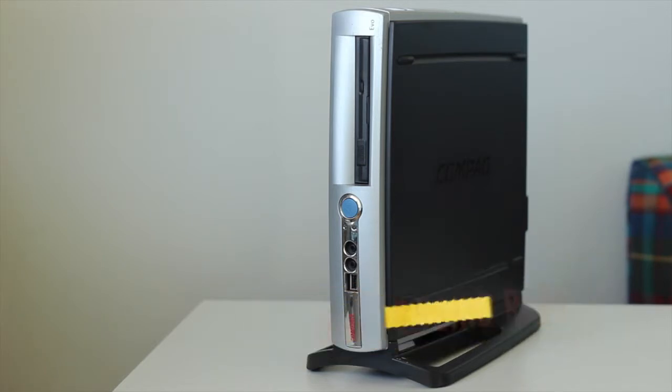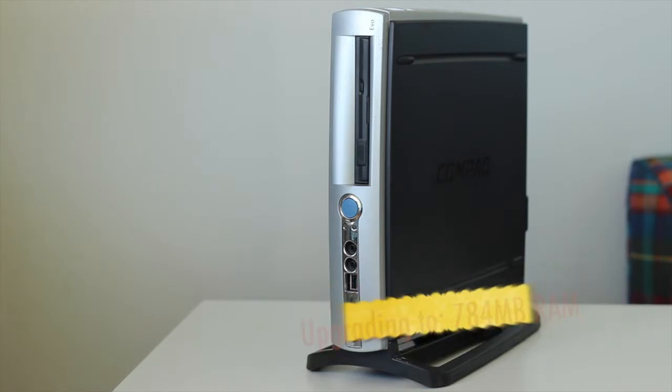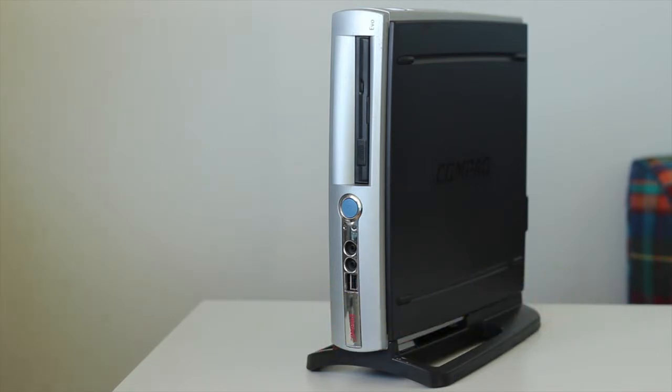So this computer, my kids use it, they find it a bit slow. We're going to add some memory in it to give it a bit of a performance boost so we don't have to throw it away.